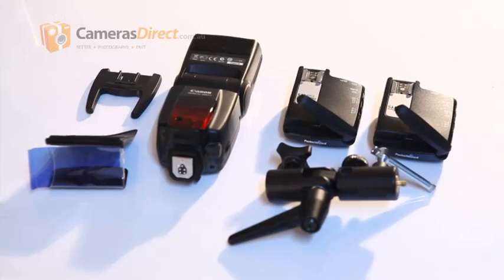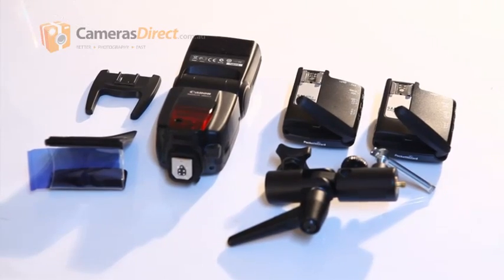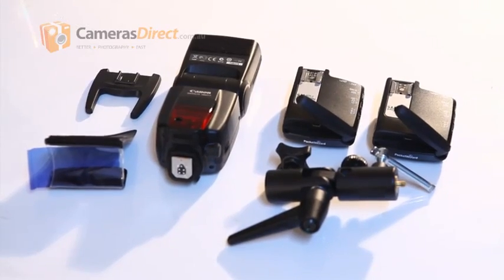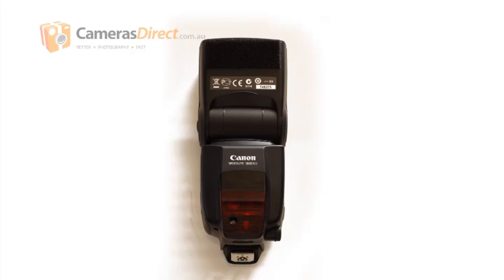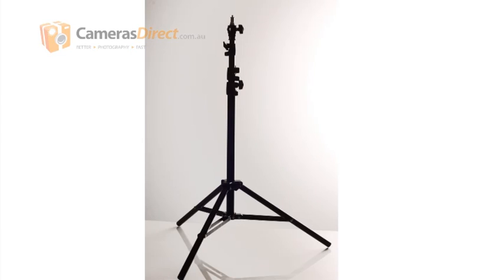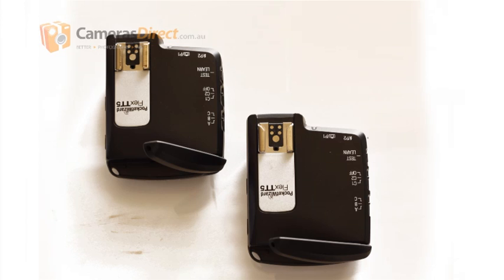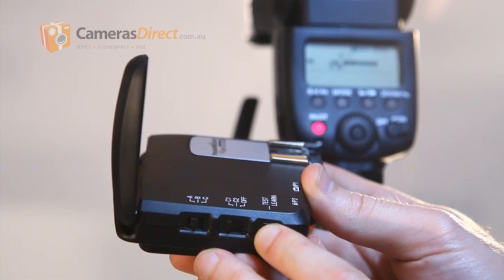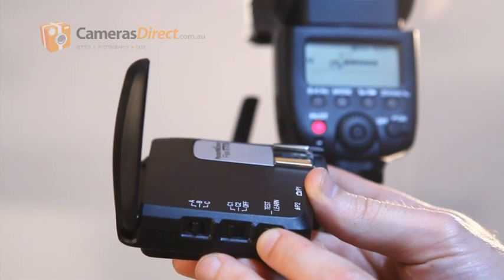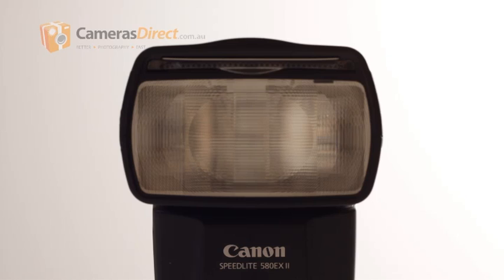We are using a simple lighting setup. You will need a speed light, a light stand and a wired or wireless flash triggering system. Here you see a Canon 580EX triggered by the Pocket Wizard Flex TT5 units.